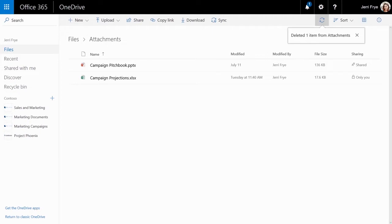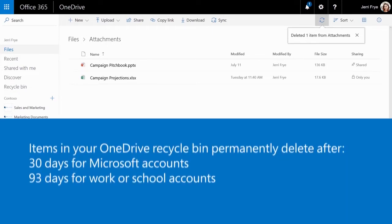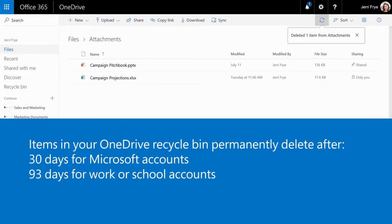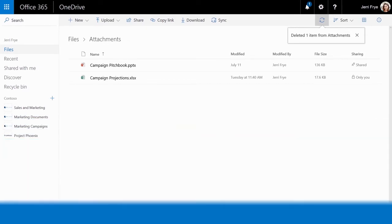If you're signed in with a Microsoft account, items stay in the recycle bin for 30 days. With work or school accounts, the recycle bin empties after 93 days, unless your admin changes the setting.